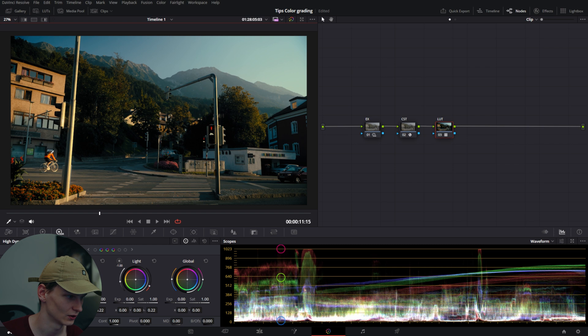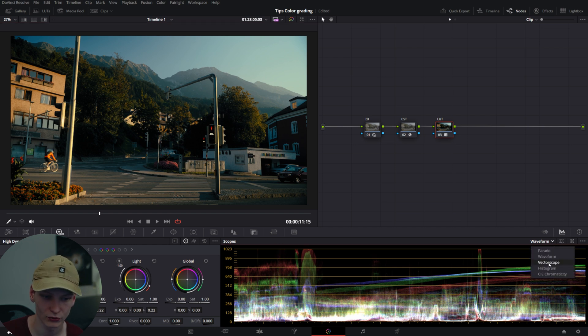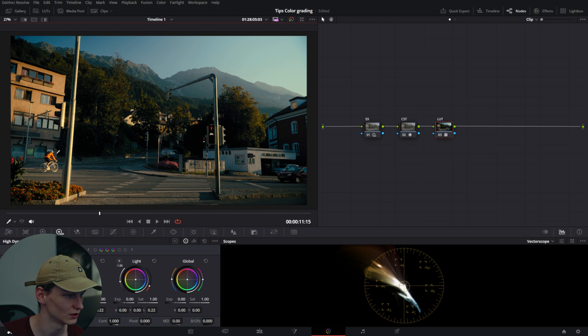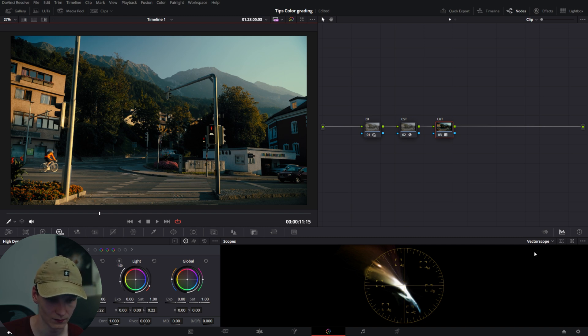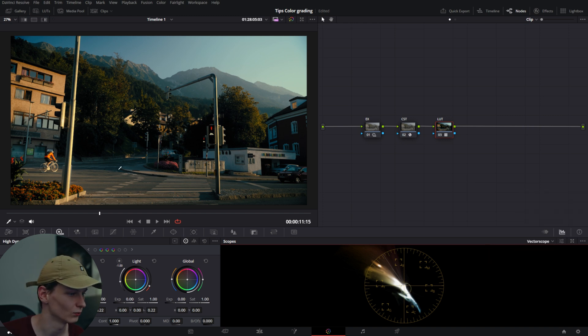With colors, it's very useful to see where skin tones lay because you have a skin tone indicator that you can turn on. When you find a skin tone in the shot, it helps identify the proper placement.